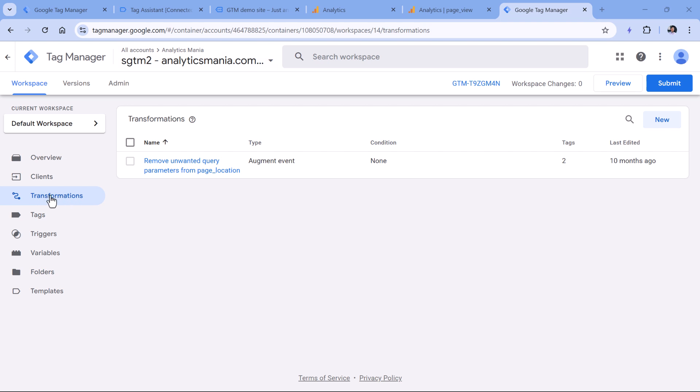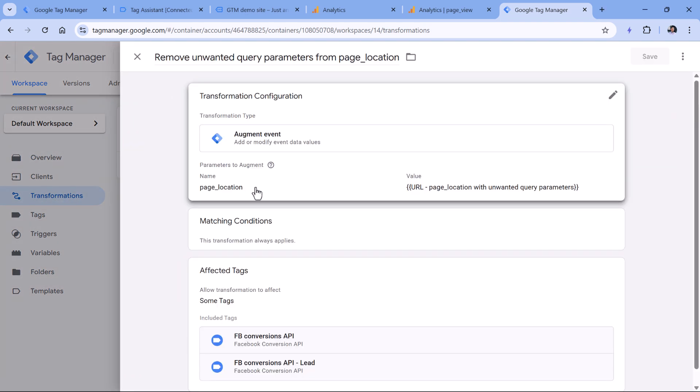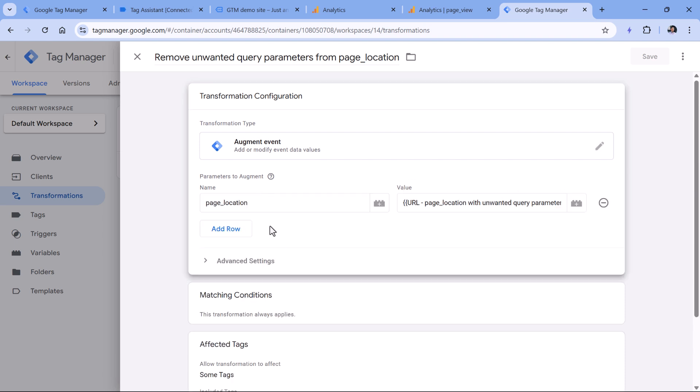I'm still in the server site container. And in the transformation section, I have one transformation. This particular example does not affect the test parameter, but it's still worth taking a look, maybe you will find something mentioning a particular parameter that is missing. Because transformations are built to allow users exclude particular parameters or modify them or add something additional. So if you're missing some parameters, this is definitely a place to take a look at. And that's the end of this video.